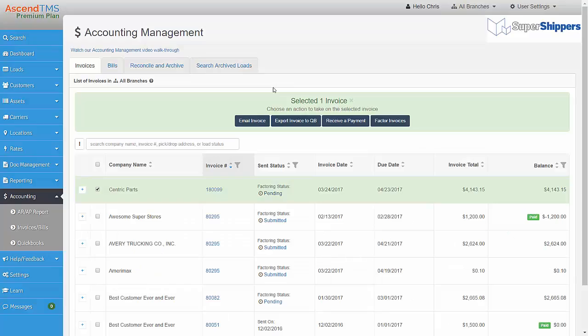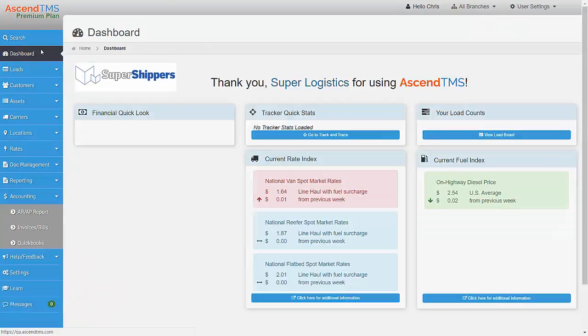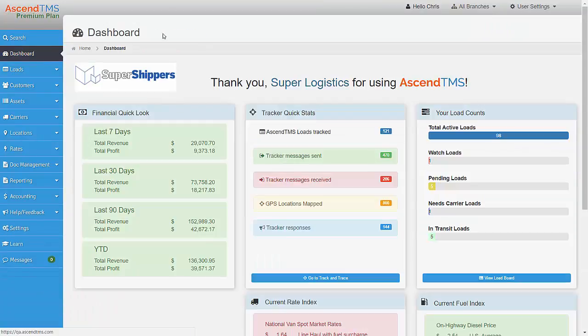And there you go. Factoring your loads is completely seamless with AscendTMS and Triumph Business Capital. Please watch our other detailed videos to learn more about Accounting Management. Thank you.